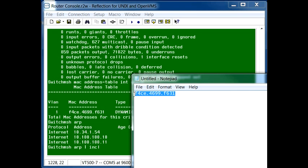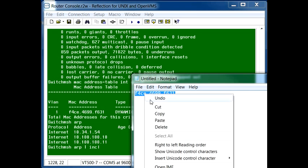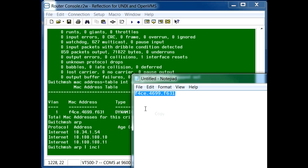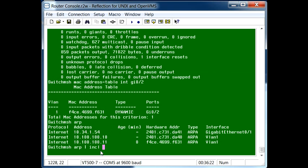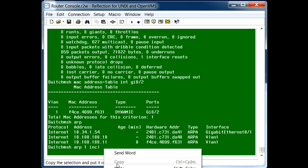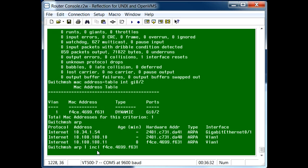...it's this one right here. So if we copy this, type in the command show arp, and then we put in a pipe, space, and then include, we can paste in the MAC address that we're looking for.